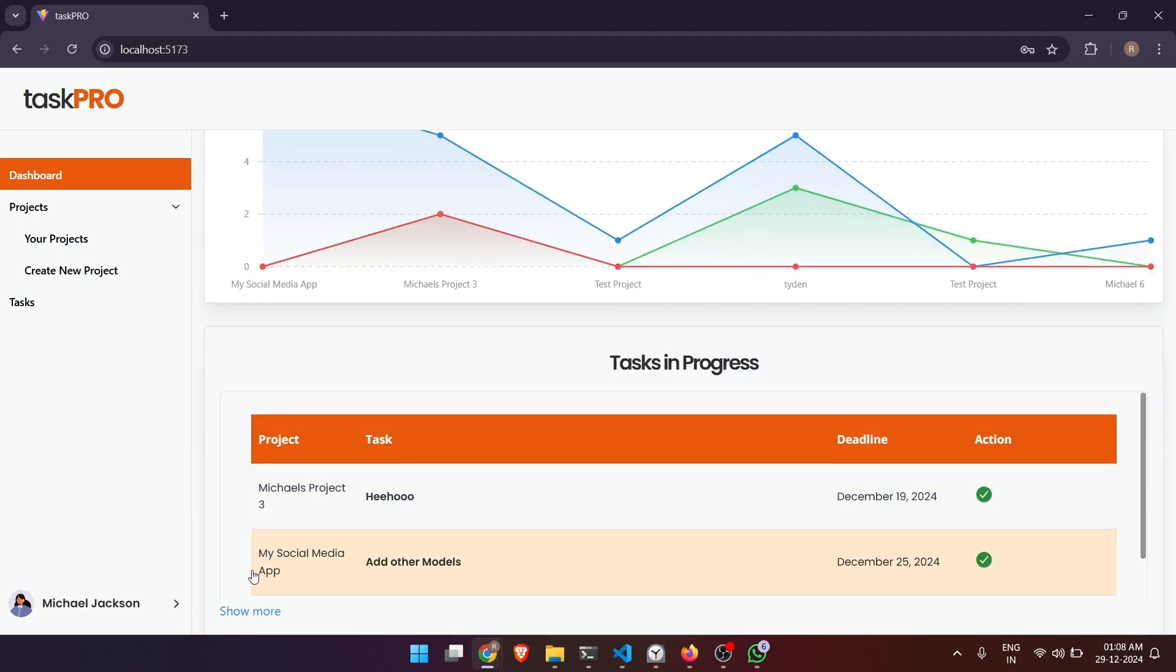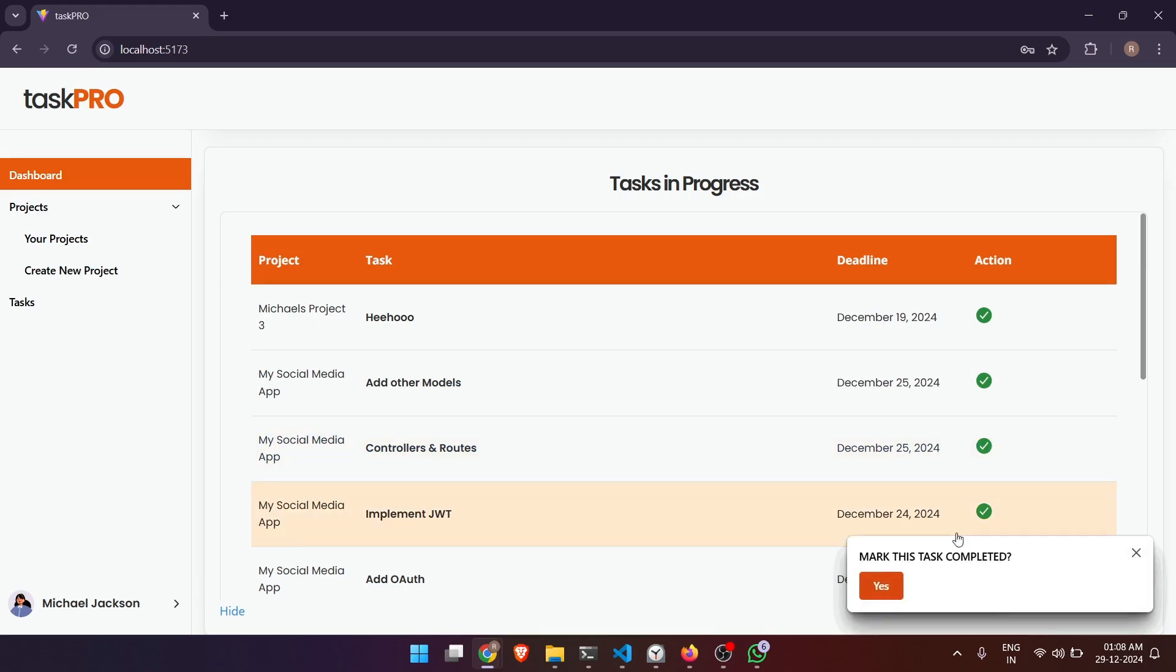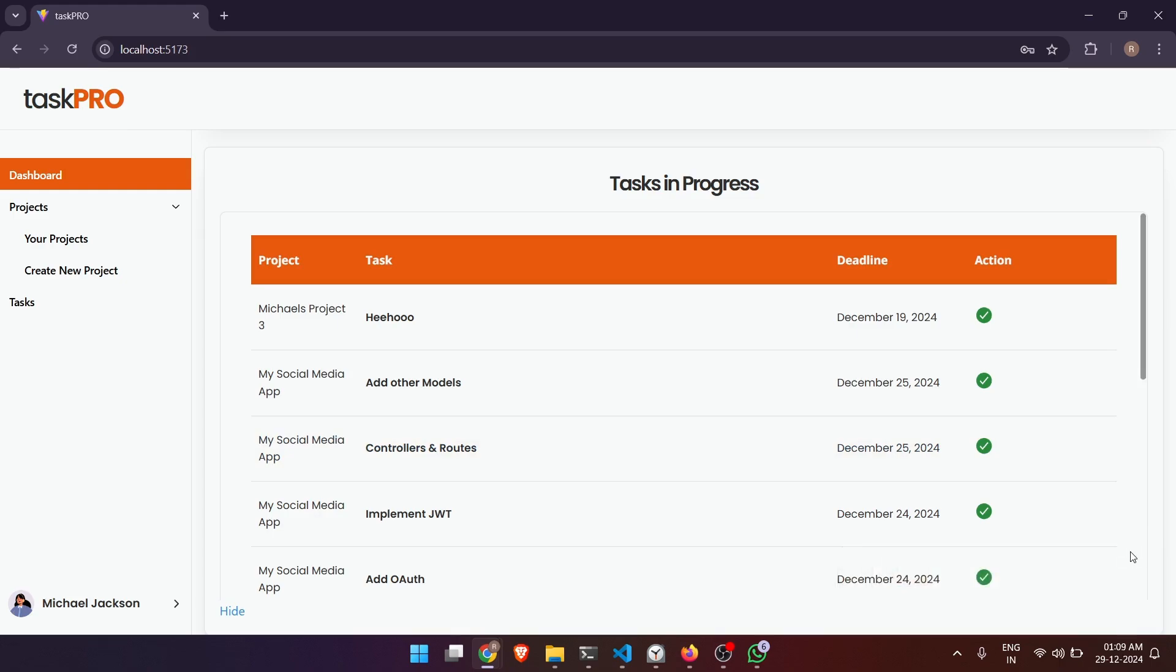Now here is the section where we can see the tasks which are in progress. We can see project name, task name, deadline, and also we can mark it as completed. We're not going to do that right now.